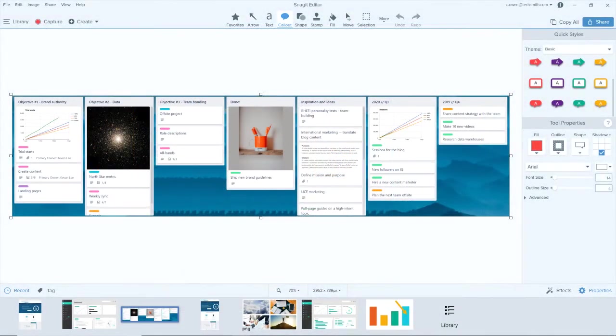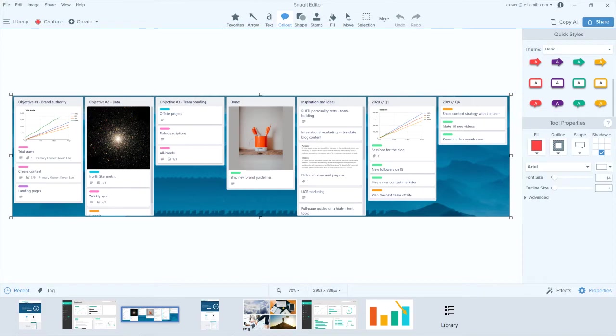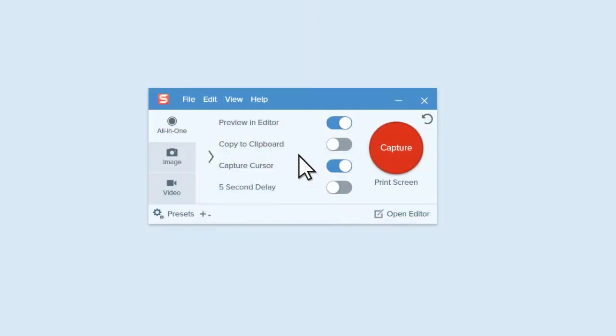When it's complete, it appears in the Snagit editor as one wide image ready to edit and share. If you frequently use Panoramic Capture, there's another way to quickly start capturing your screen.